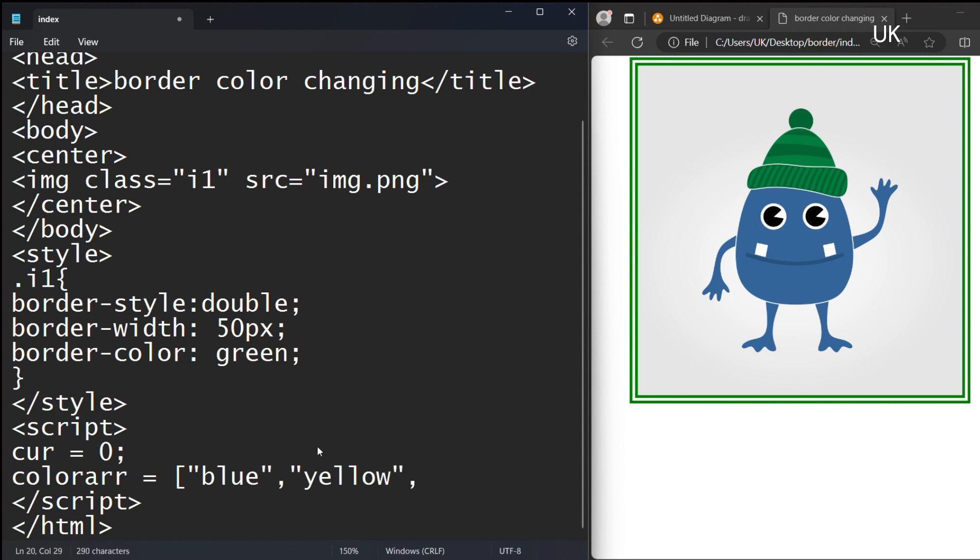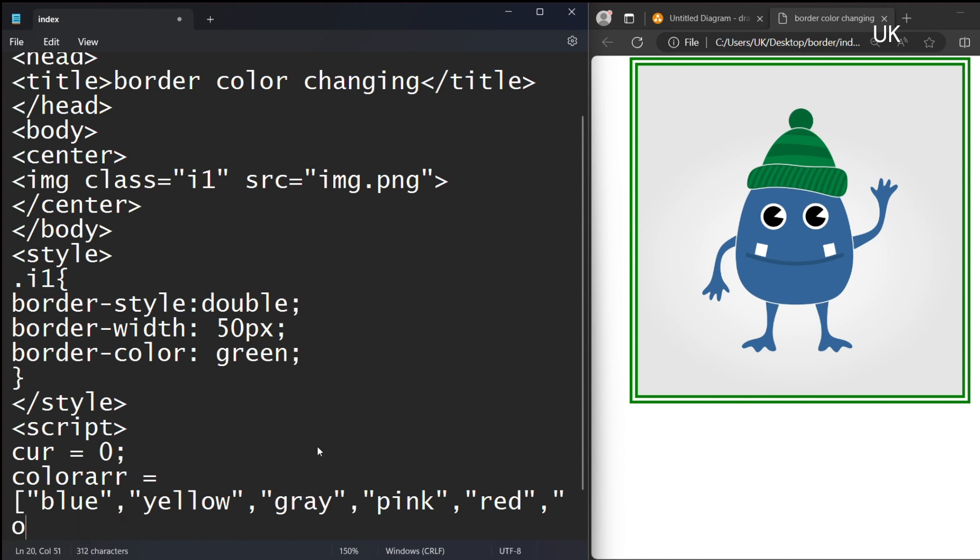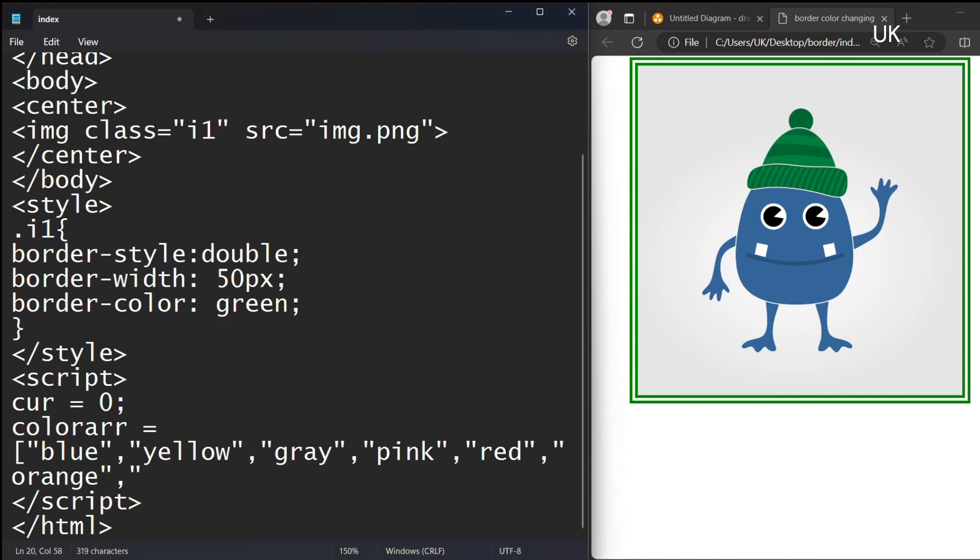I am typing blue, yellow, gray, pink, red, orange, and finally purple. I am closing the array.